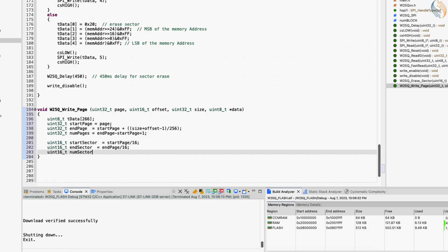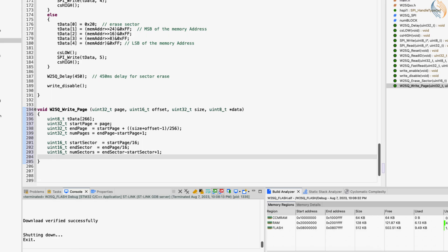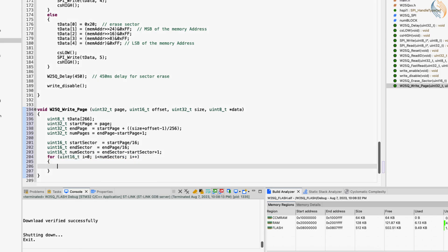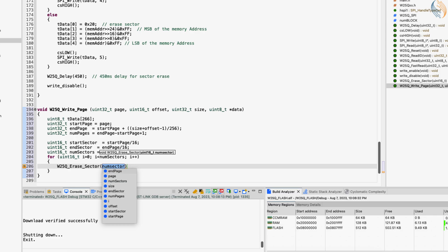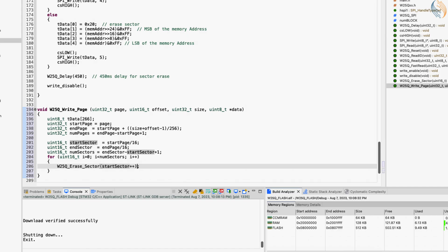And finally calculate the number of sectors to erase. Now we will erase the number of sectors we got in the above statement. This for loop will run as many times as we have the sectors to be erased. We will call the W25Q erase sector function we defined in the previous tutorial. The first sector to be erased is the start sector, and after that the sector number will keep incrementing.